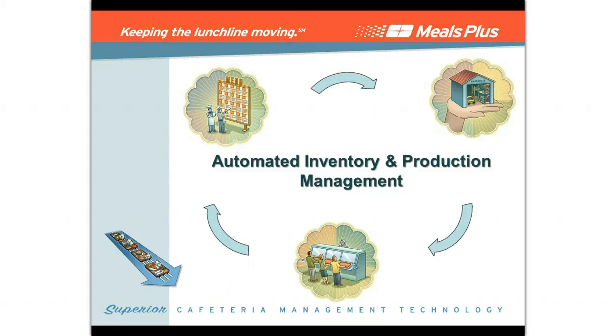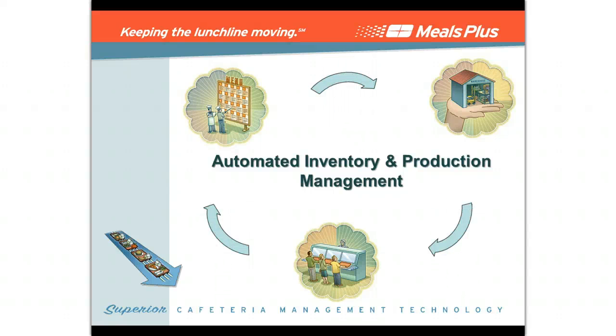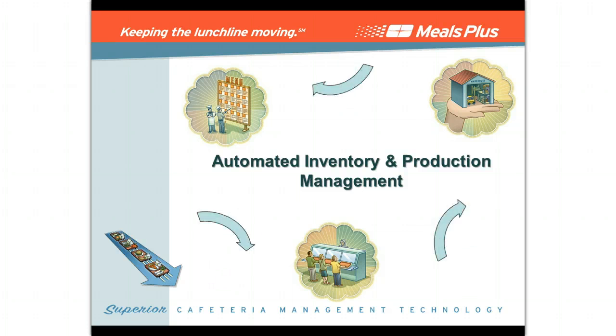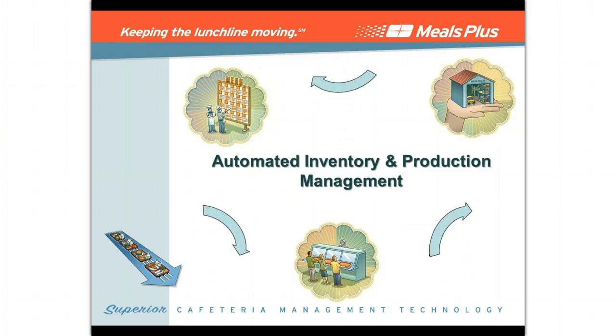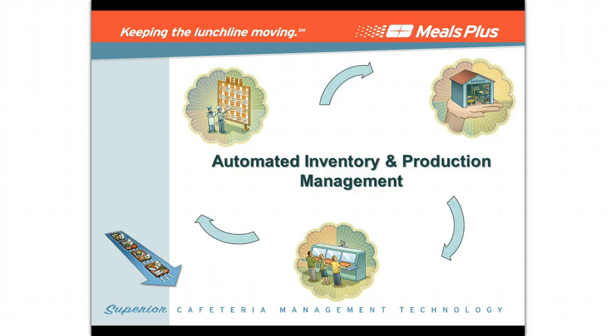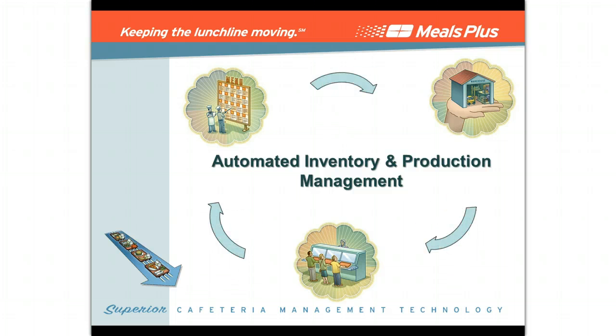With all you have on your to-do list, wouldn't it be nice to automate some of your daily chores, like tracking inventory usage? With the system integration offered by Meals Plus, now you can.